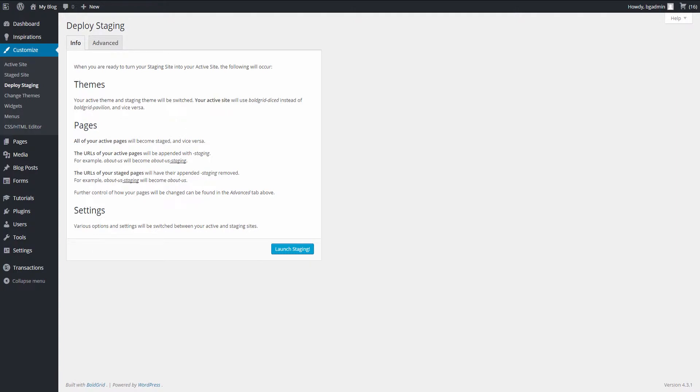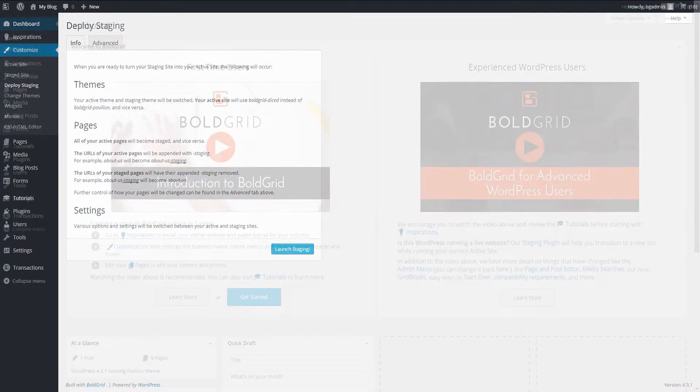From here, the previously active site is now your staging site. If you want, you can delete this version and begin creating yet another staging site for future development.